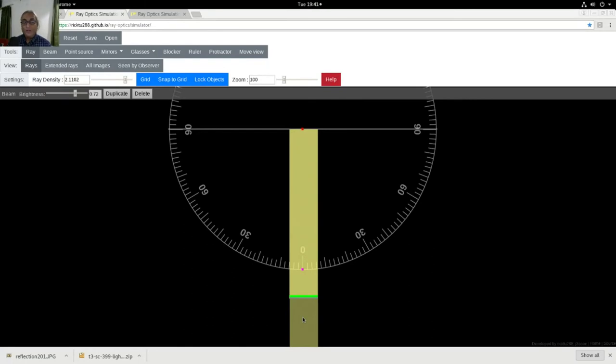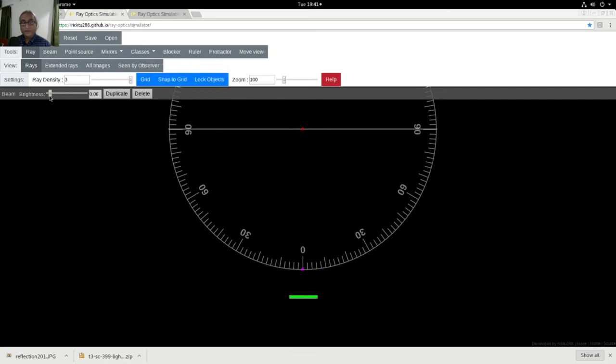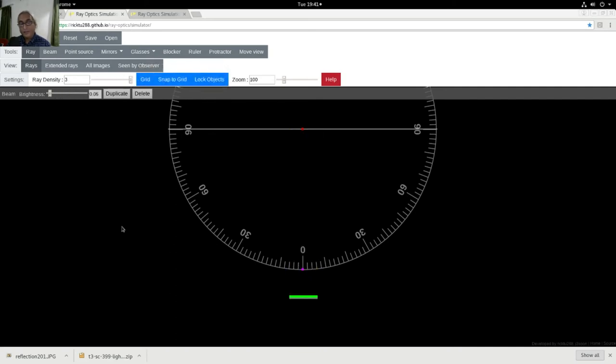Now if I were to change the angle of the source of light, let's say if I were to bring the source of light here at 30 degrees, what happens?